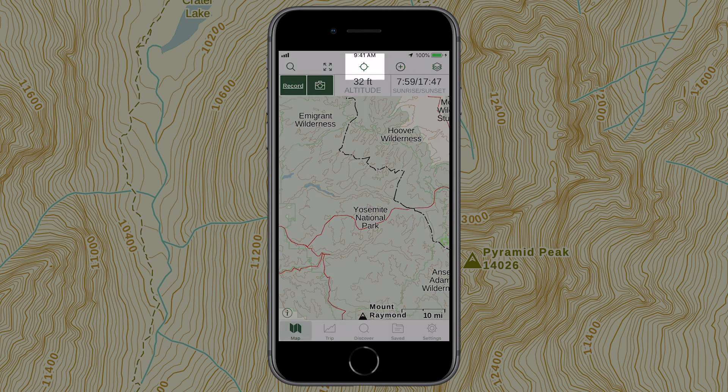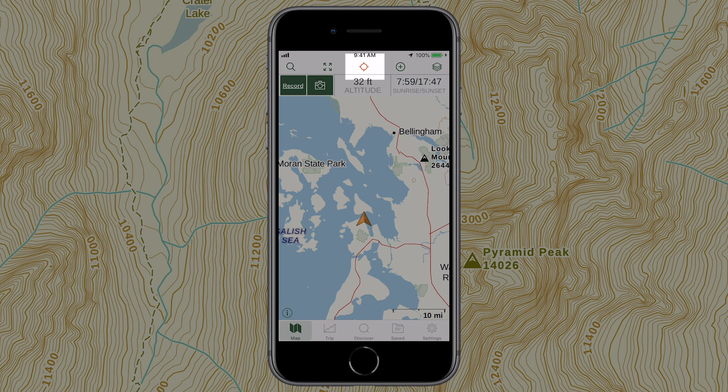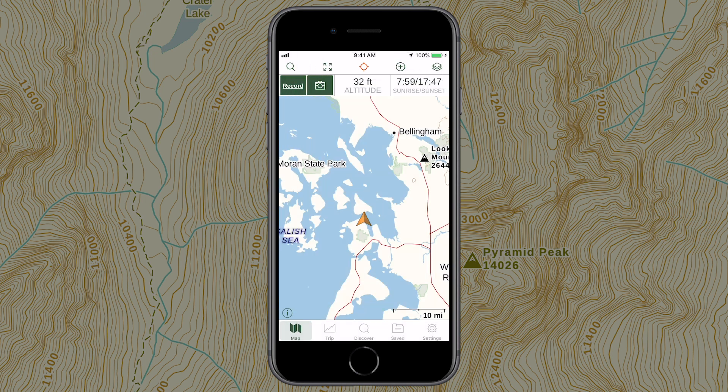At any point, tap the location icon to center the map on your current location. You can also use the locate icon to switch between navigation modes. Check out the Help Center article about locating and following yourself on the map.